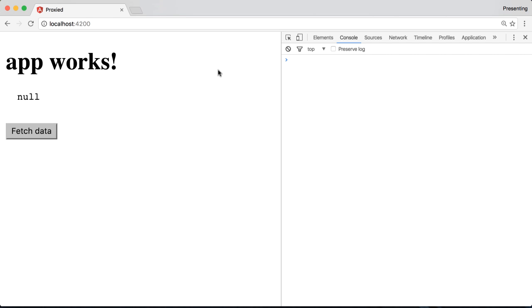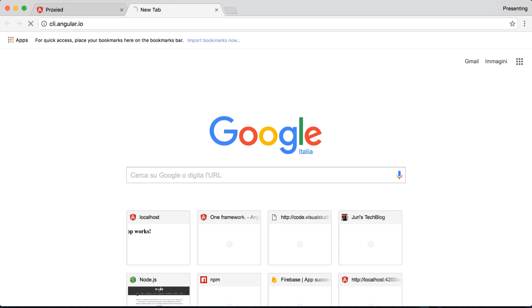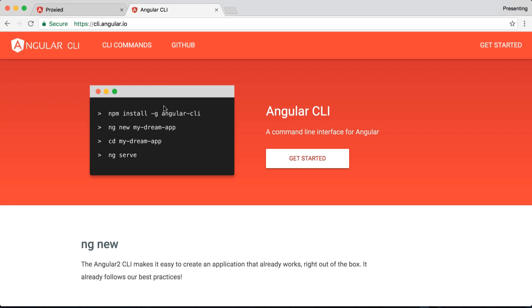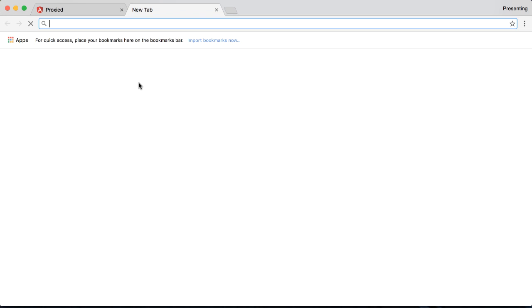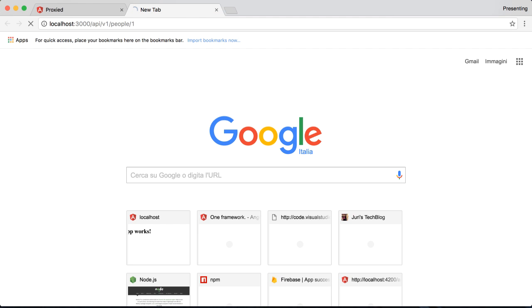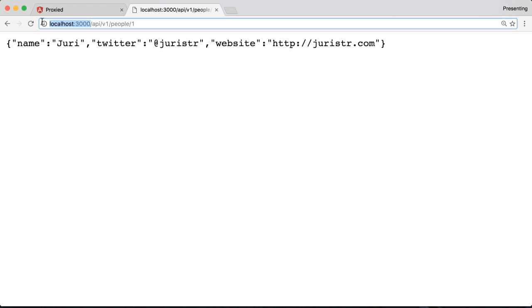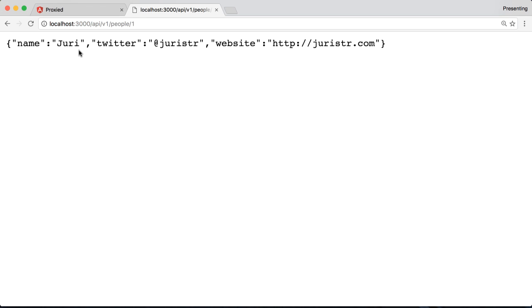So I have here a simple application generated with the Angular CLI. I have a second application which is basically my backend application which runs as a Node.js server on a different port.